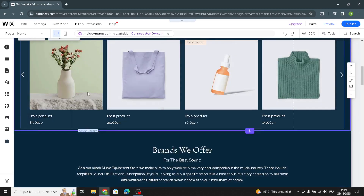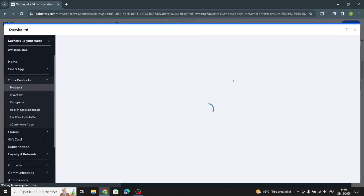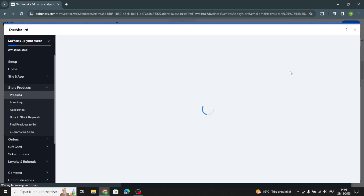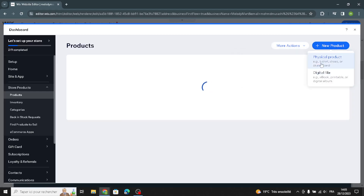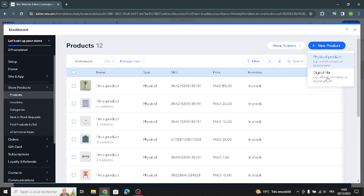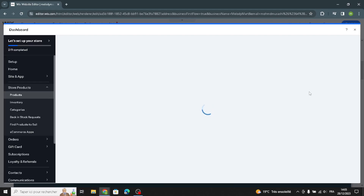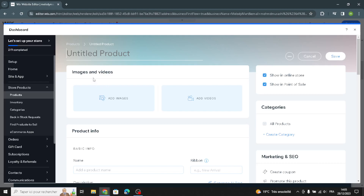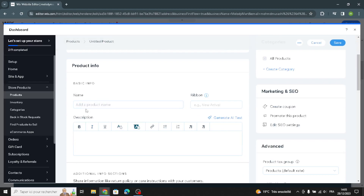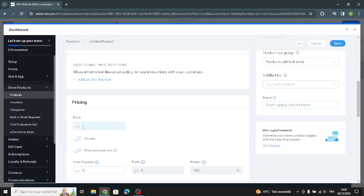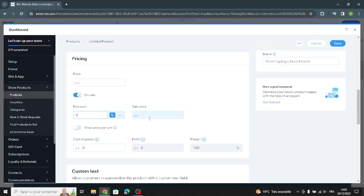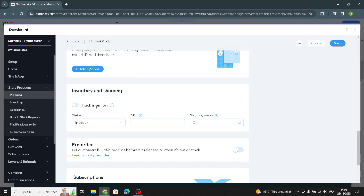This is the product section where you can create your products. First, manage your products and add a new one by clicking here. Select the type — physical product or digital file. Then enter the product title, add images and videos, write a description, and set the price. You can also customize discounts and sale prices, manage inventory and shipping, track inventory status, and set shipping weight. Once done, save and go back to complete the design.